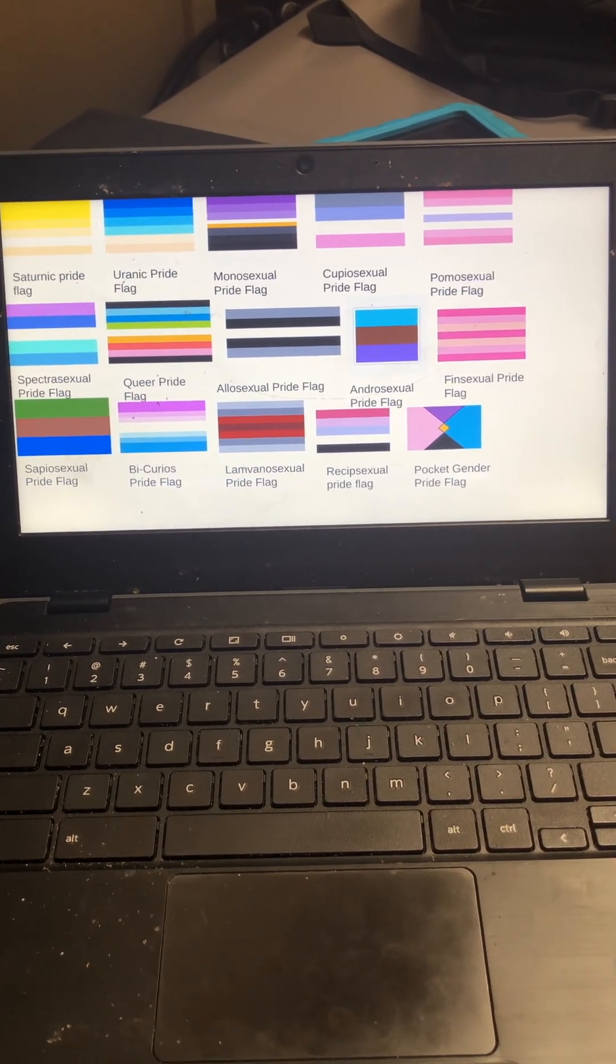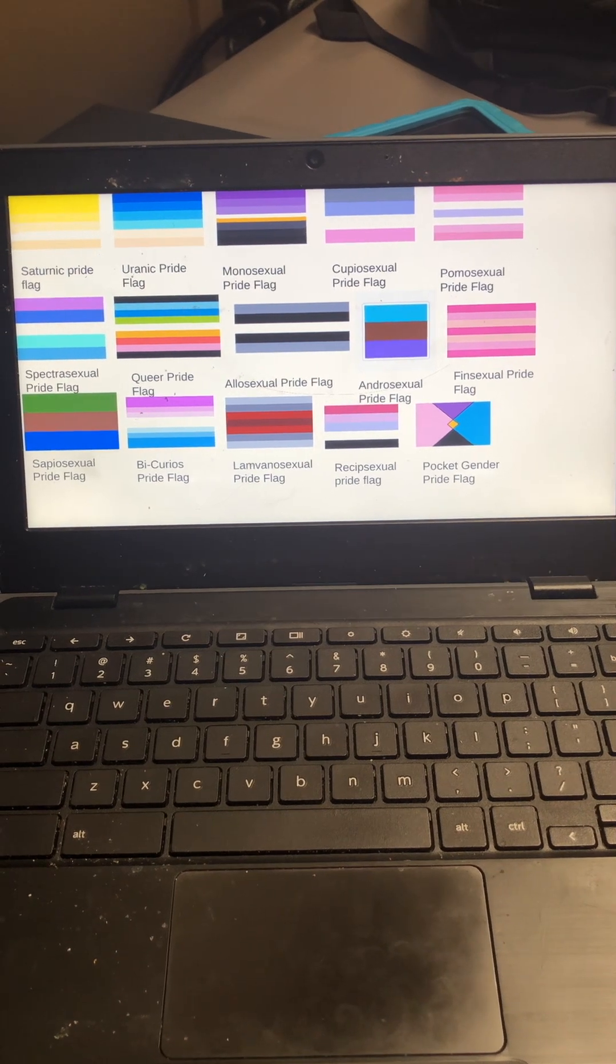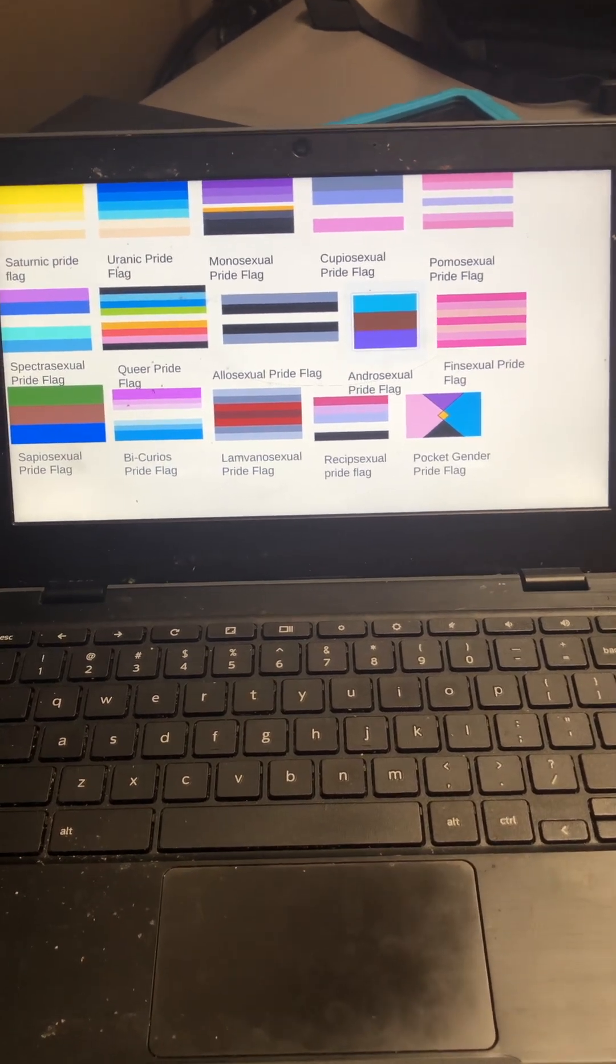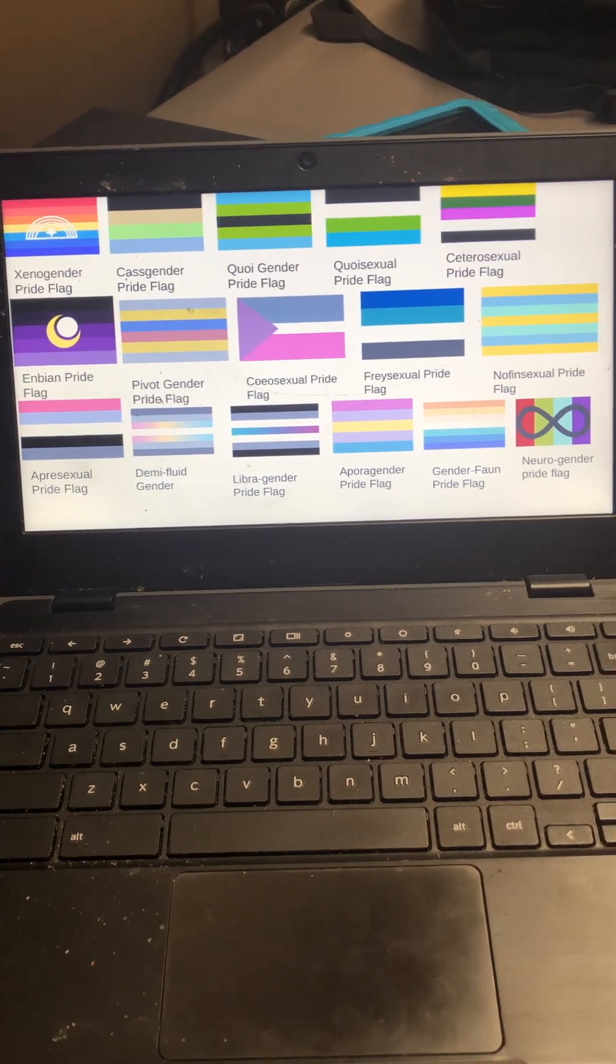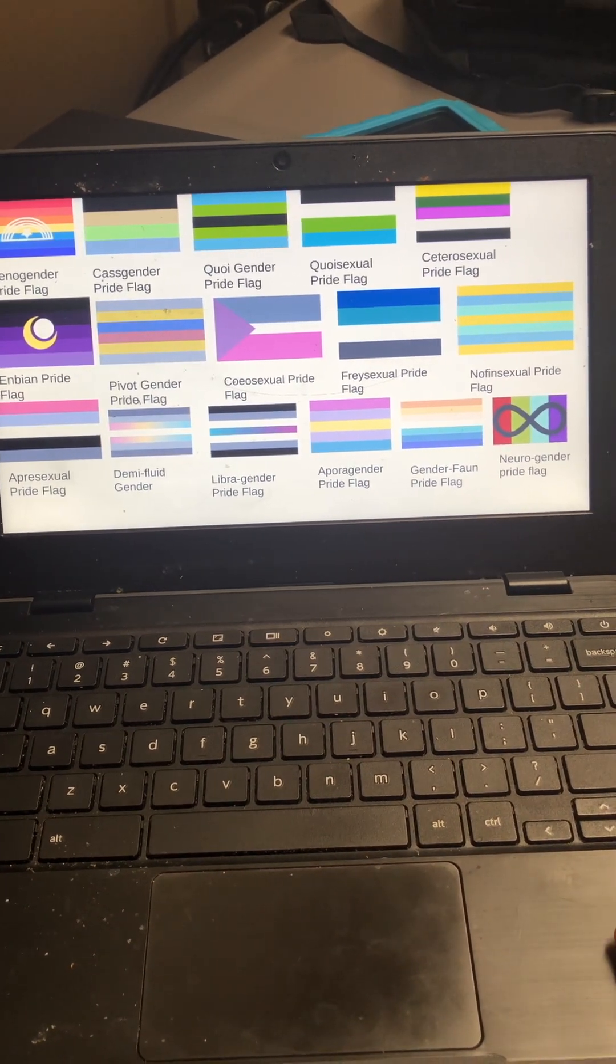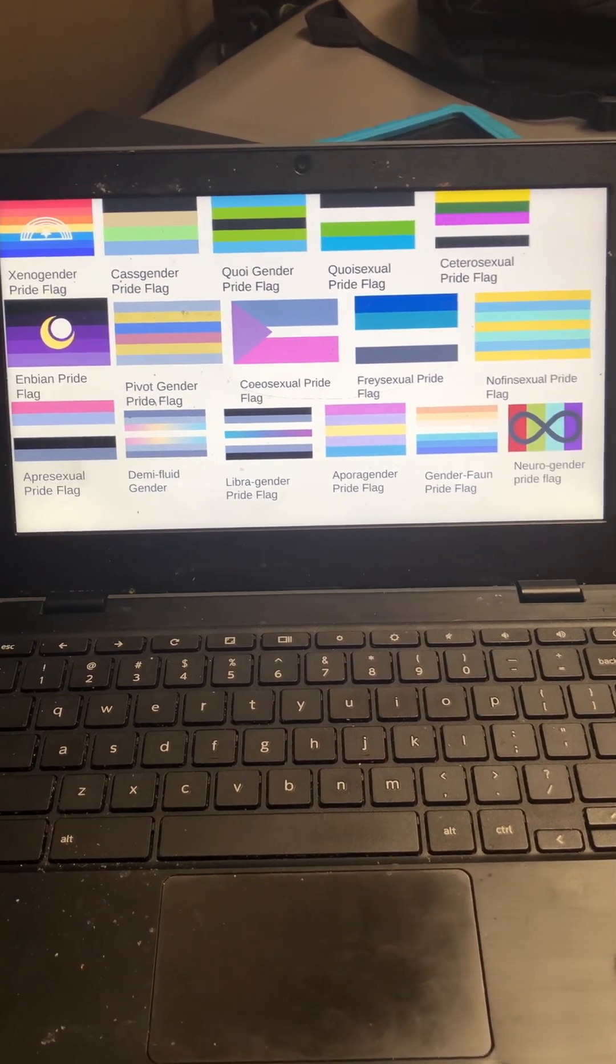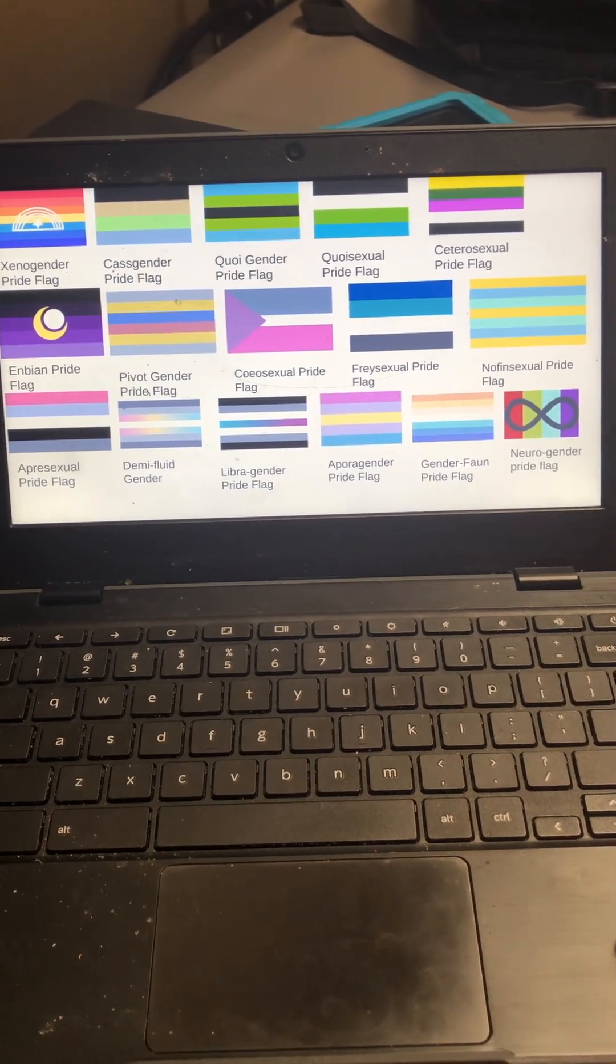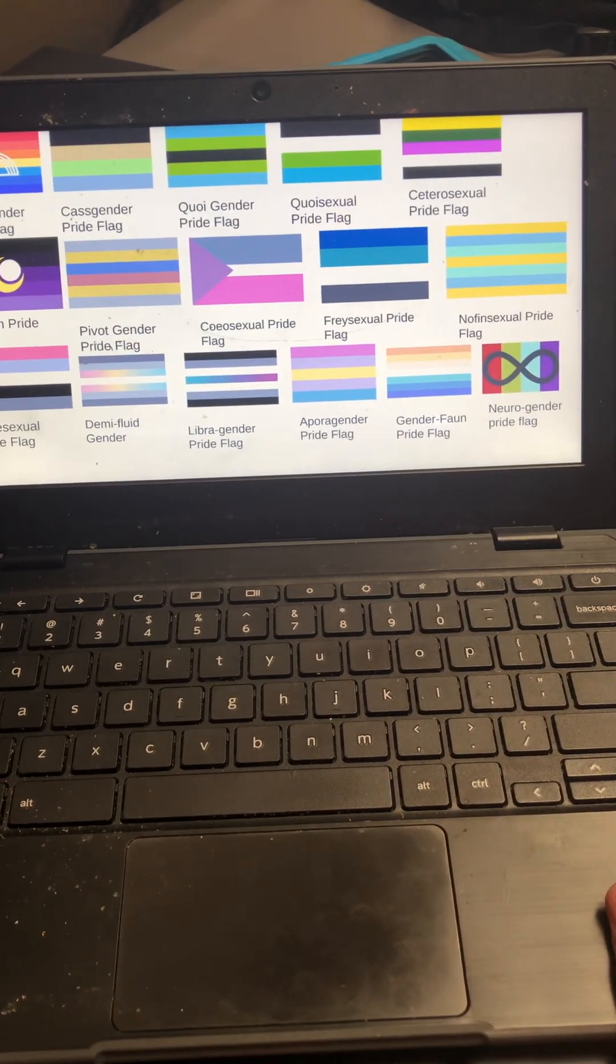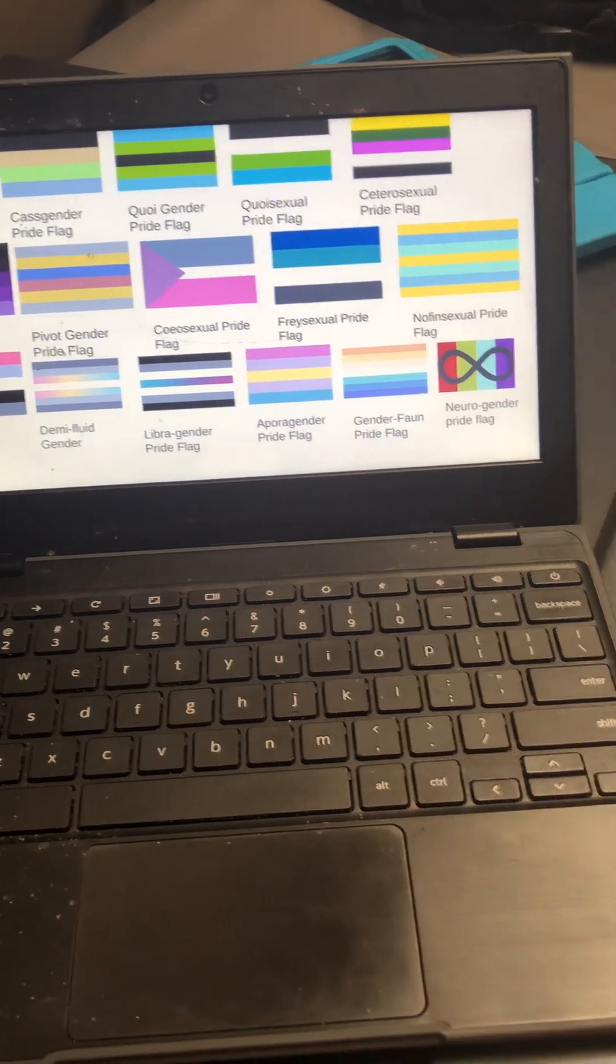Bicurious, lamvanosexual, recipsexual, pocket gender, xenogender, caste gender, queerogender, queerosexual, cedrosexual, ambian gender, pivot genders, co-eosexual, frasexual.